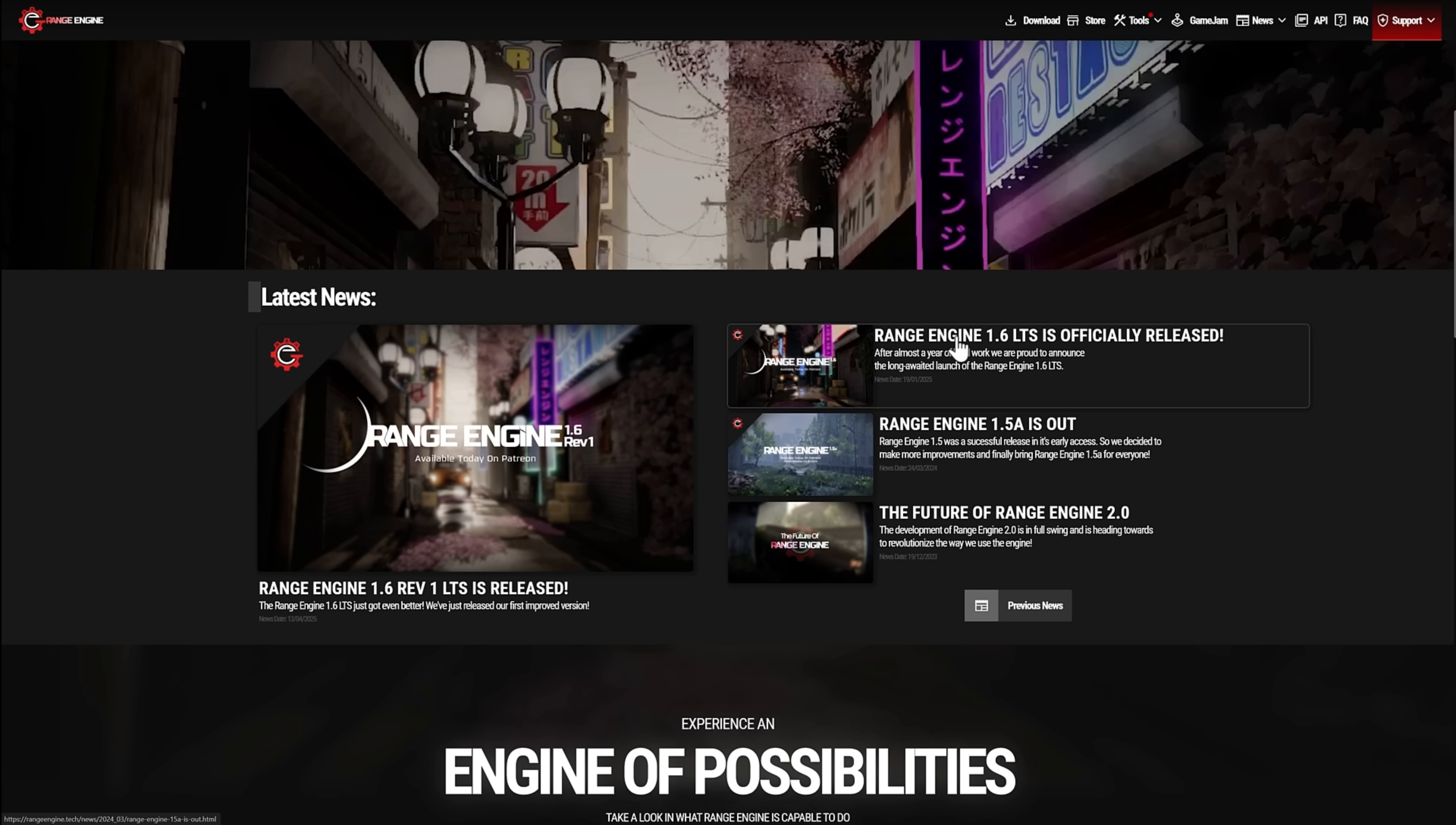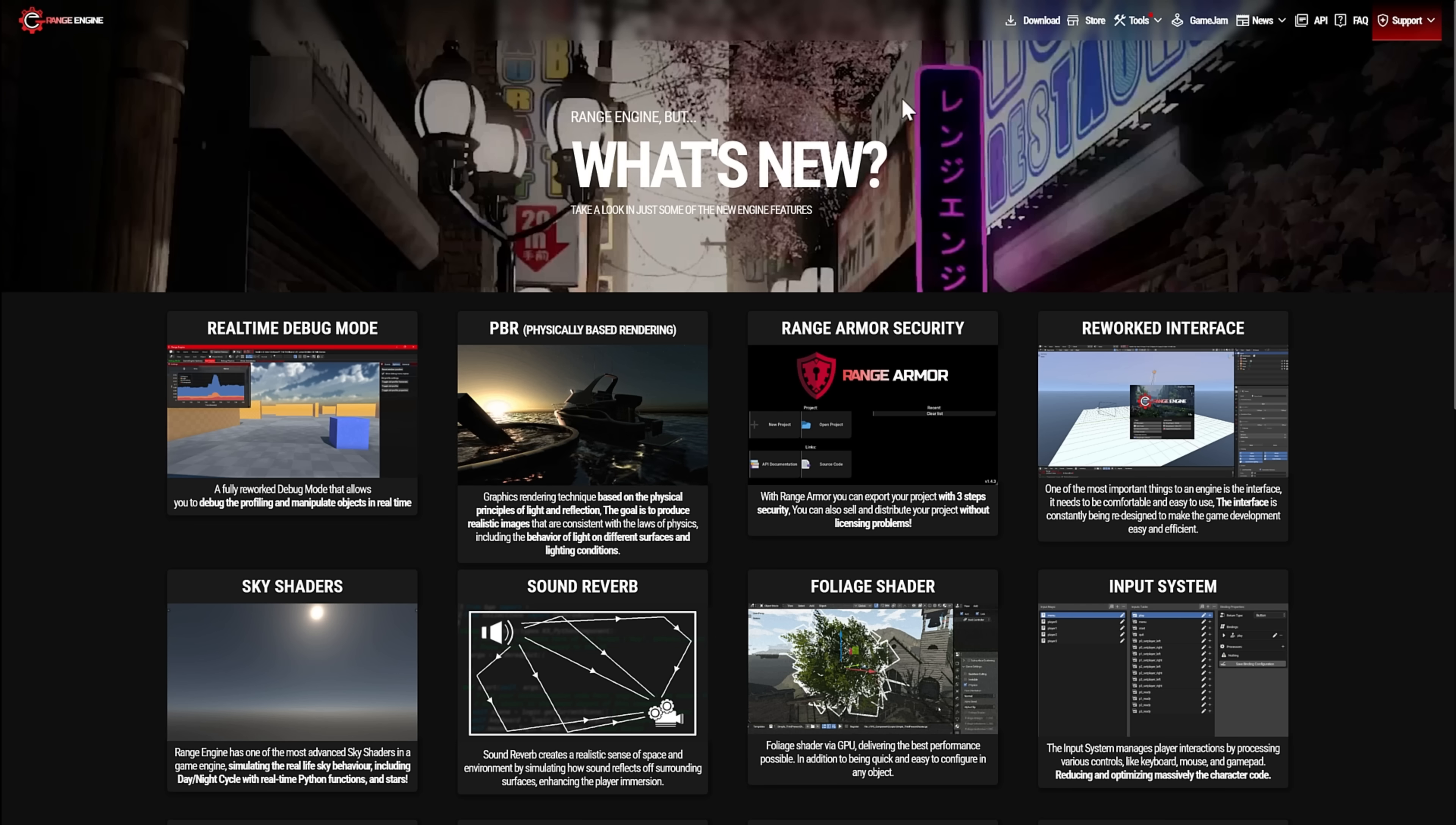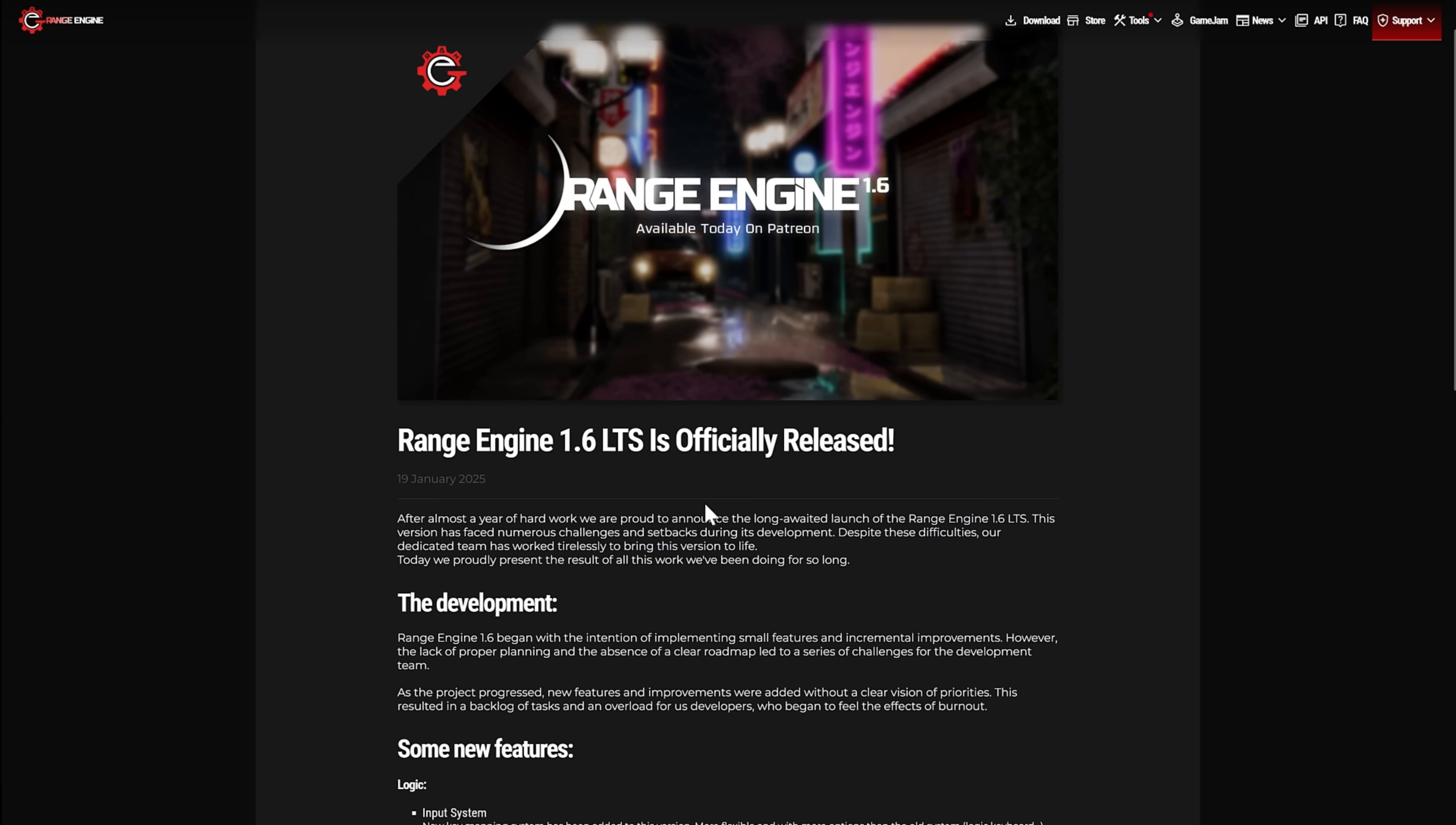Interestingly enough, if I click this, I actually get the wrong release notes. I get 1.5a, so if you want to read about this detail, you actually have to go to news, what's new, and then you will find the 1.6 link, and it will bring you to the right spot. So, by the way, if you're on the Range Engine team, your link doesn't work. Something to be aware of.